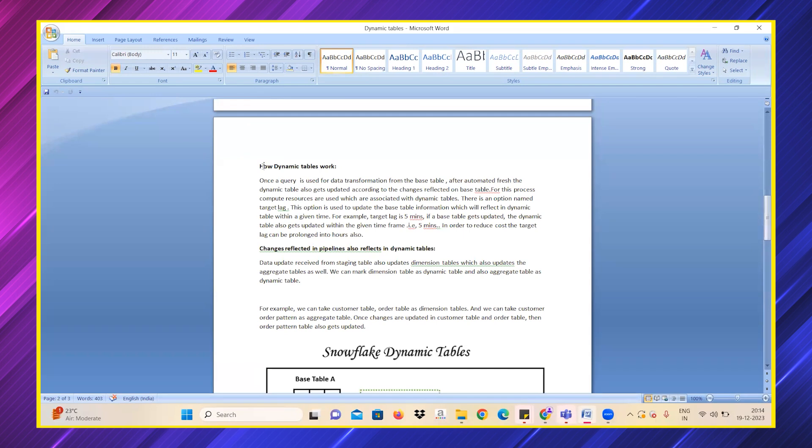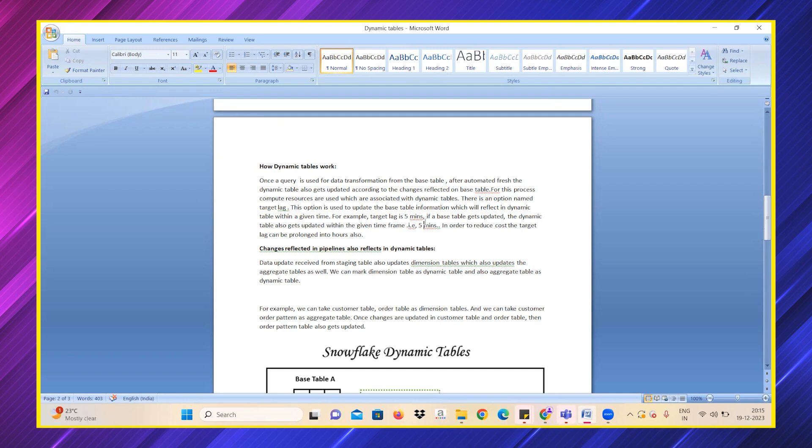For example, if I've given target lag as five or six minutes, once a base table has some update on the number of rows—previously it used to have five rows and after five minutes it has ten rows—if we give the target lag as five minutes, the dynamic table also gets updated with ten rows automatically. The user doesn't need to do anything apart from specifying the target lag.